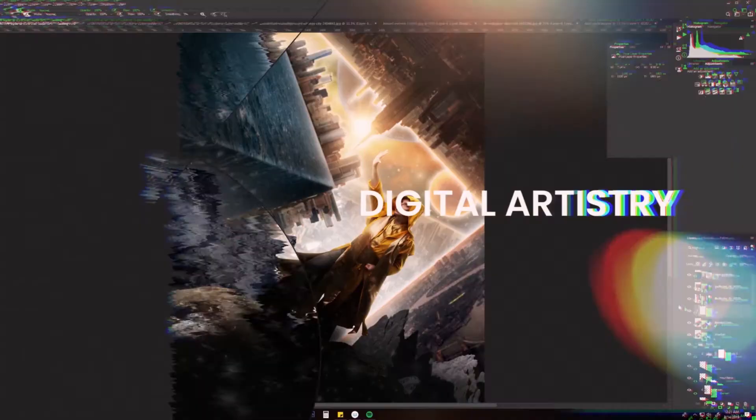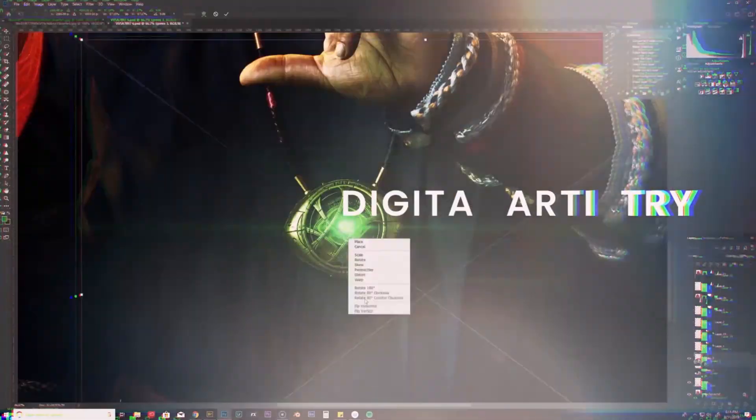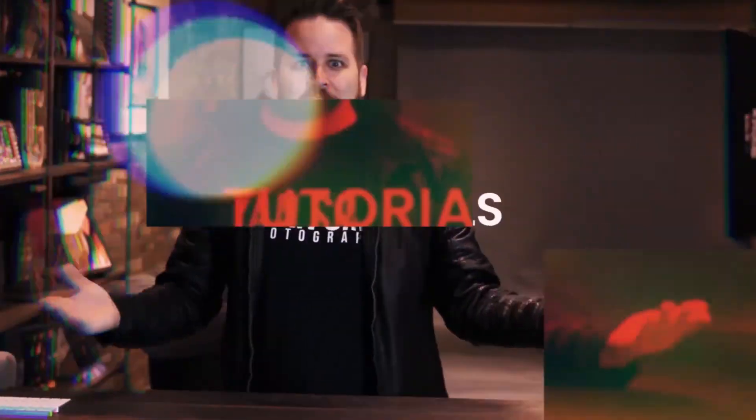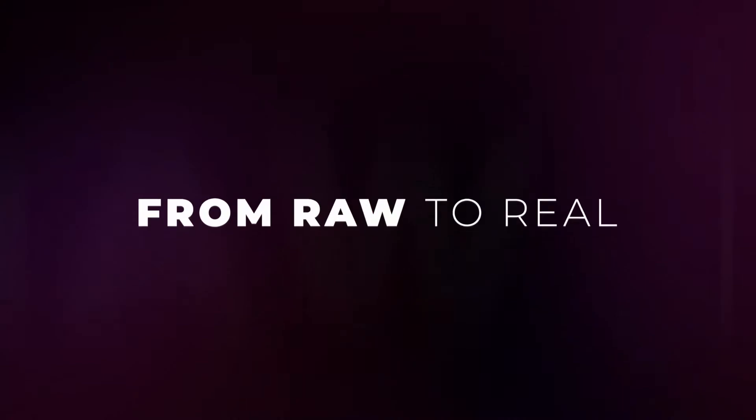Hey what's up guys, welcome to the channel. It's about to get raw, it's about to get real, it's from raw to real with Ryan.